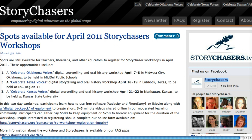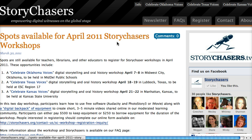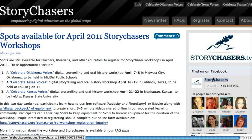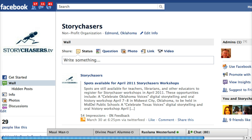This is our Story Chasers blog at storychasers.org. You can see over here in the sidebar we've got a link to our Facebook page, and I have this configured so that every time a new blog post goes up here on this WordPress blog, it also goes over to the Facebook page.